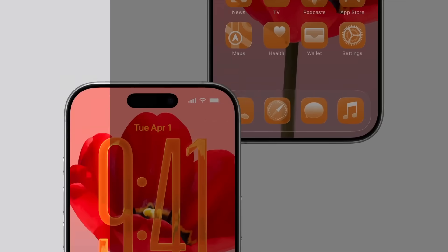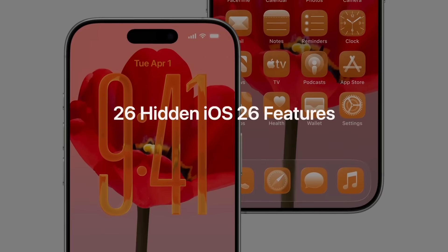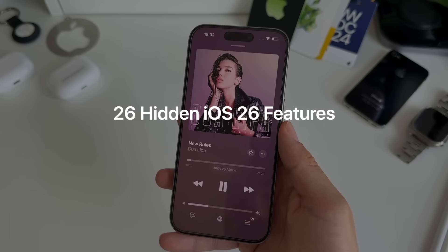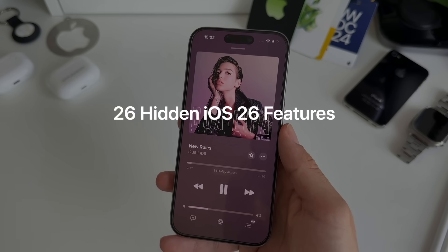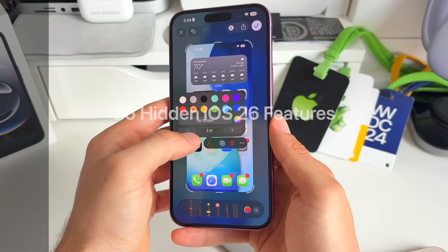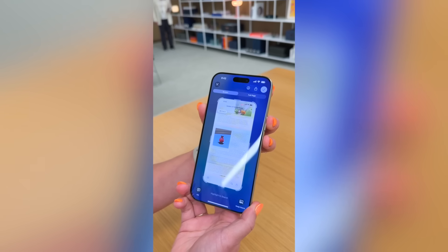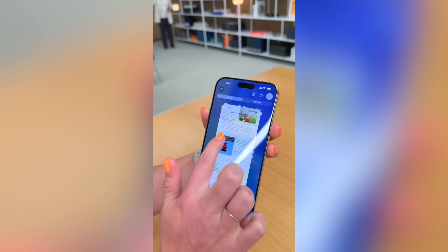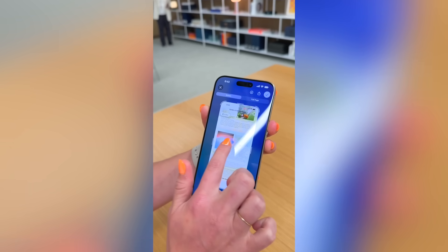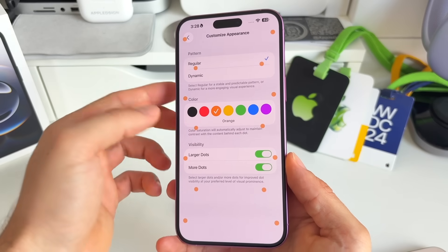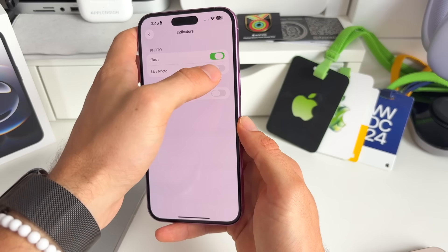I'd like to share 26 incredible new features and tricks that not many people know about. I'm not talking about your standard changes in iOS 26 — these are actually found after doing weeks of research, and I'm sure some of these will absolutely be game changers for you.